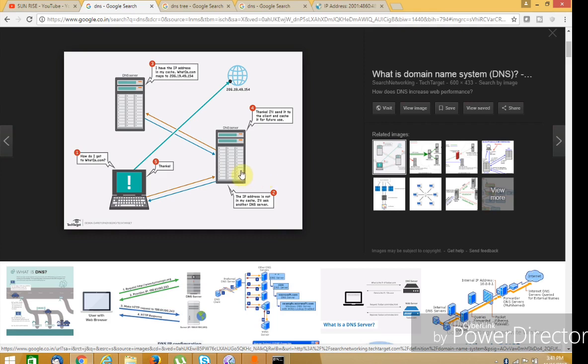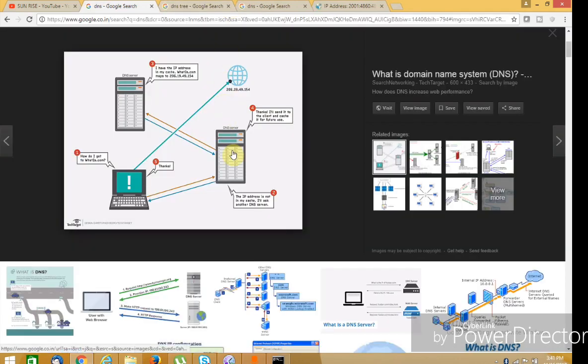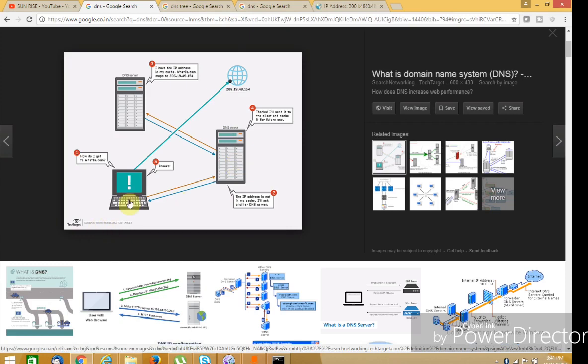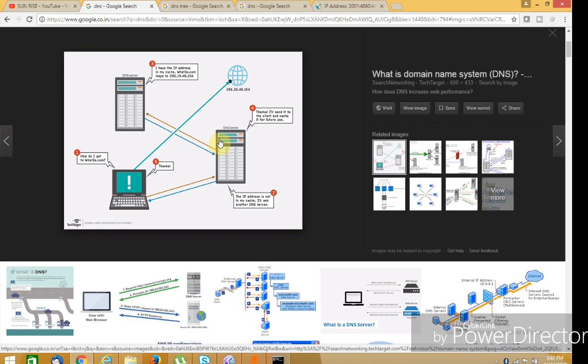This is the main DNS server. We have the IP address, so the DNS server matches the IP address and returns it. This is a caching DNS server. When you request Google.com directly, it matches and returns the IP address. The requested page is then loaded.